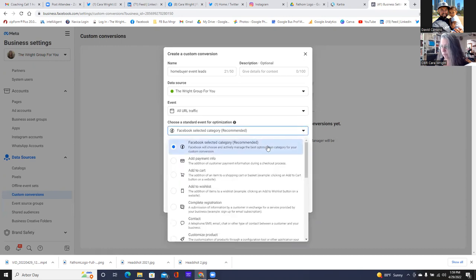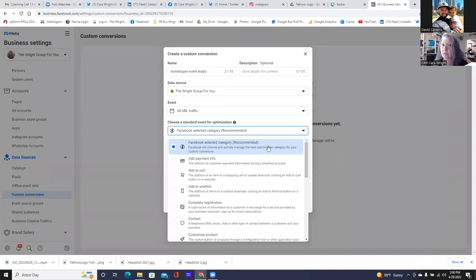A custom conversion is based on the destination page. So as we're running ads, what are we ultimately trying to get them to do? Click on the ad, come over to the landing page — but what we're ultimately trying to get them to do is fill out the form. Because as they fill out the form, they land on the thank you page. The thank you page is the custom conversion. So these are all pretty much thank you pages: add payment info, add to cart, complete registration, contact.